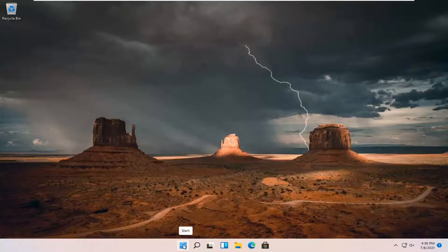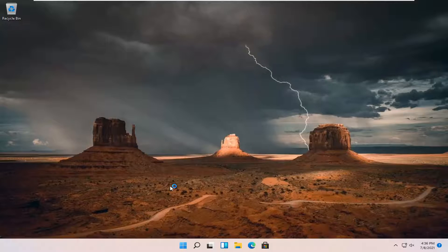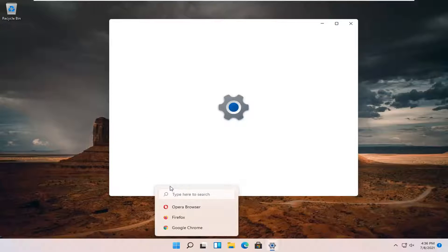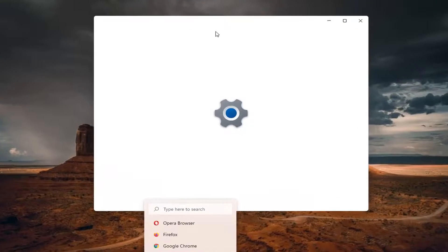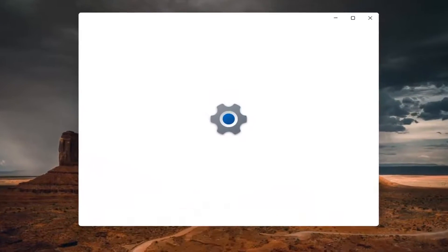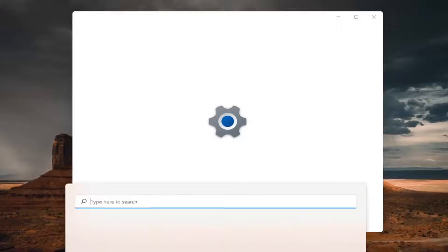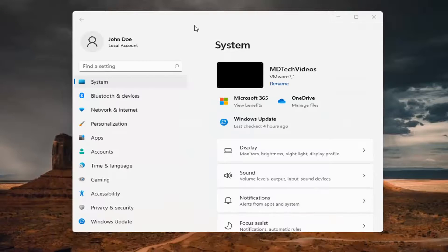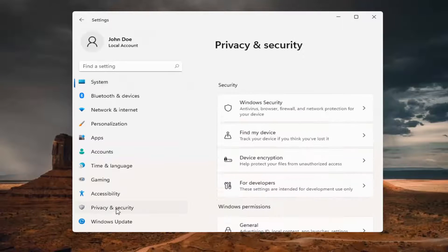We're going to start by right-clicking on the Start button and selecting Settings. You want to select on the left side Privacy and Security.